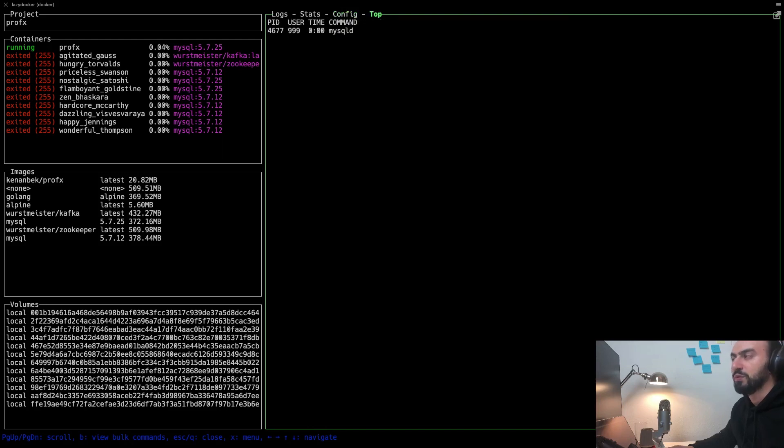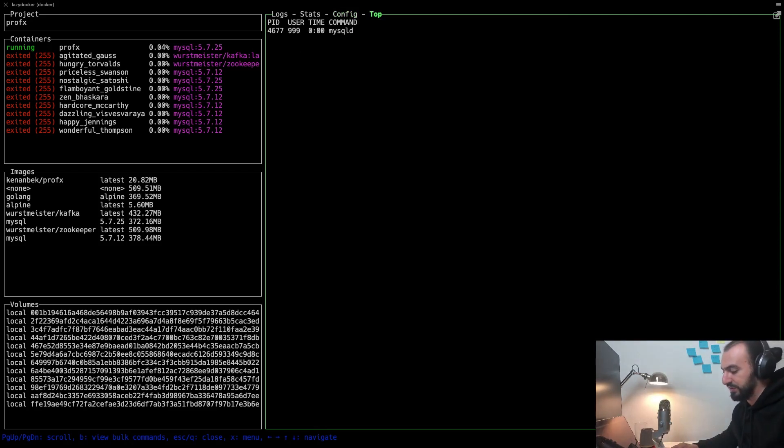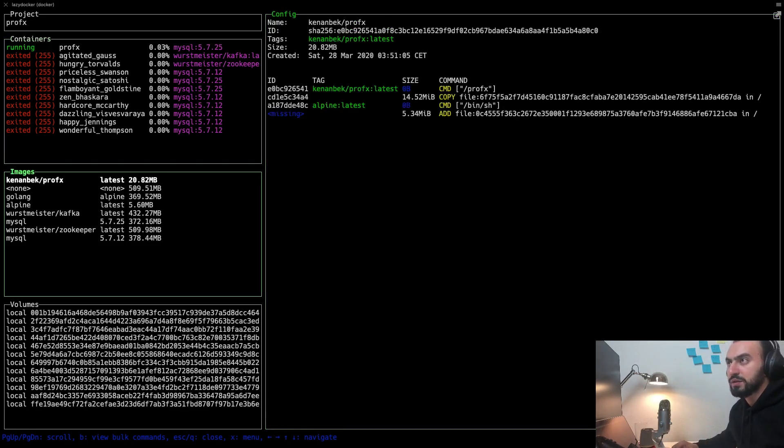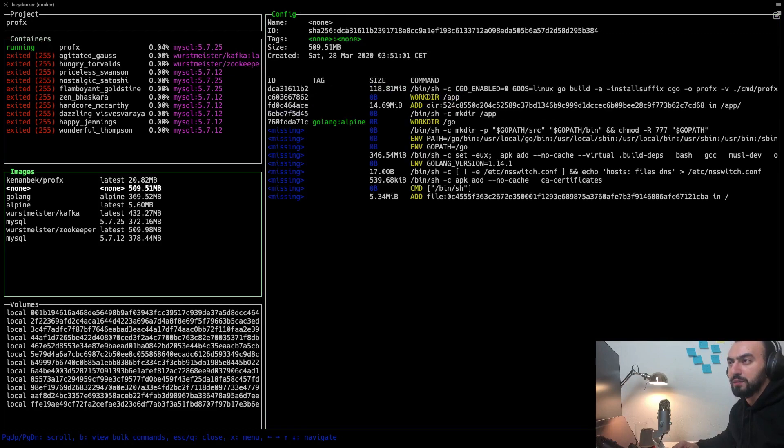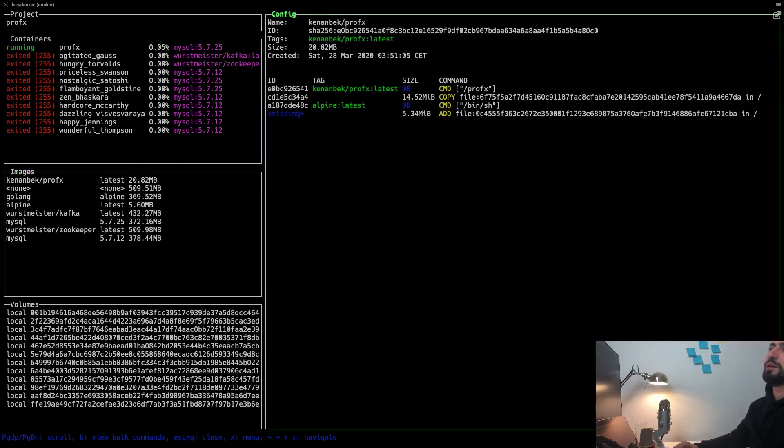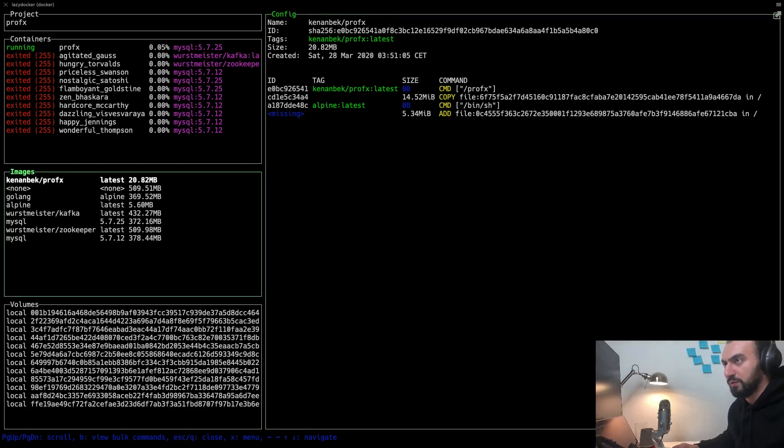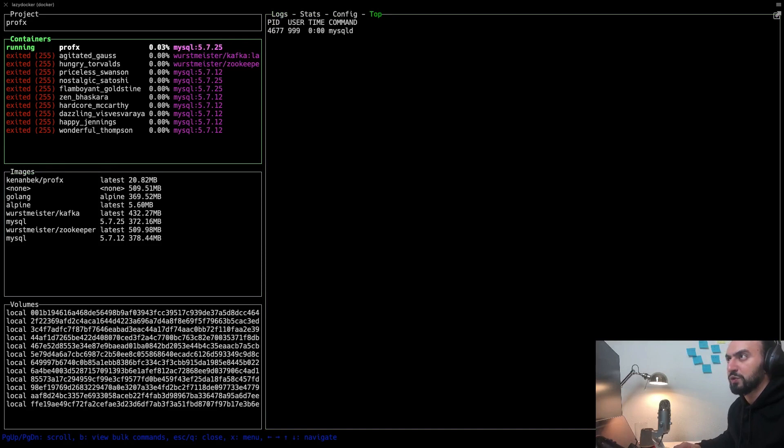You can also see top within this container. If you want to go back to the left side, you press Escape. For example, you can see all the information about the image—this is the details of this image.